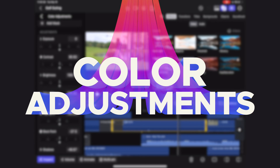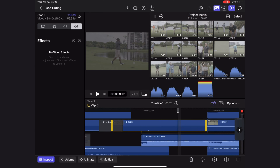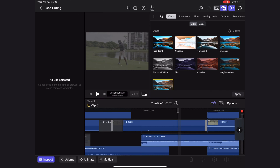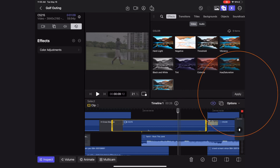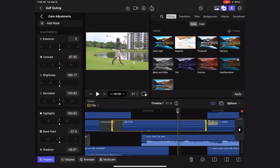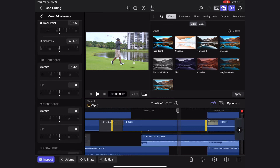The next standout feature is a new color correction feature called color adjustments. Head over to your effects browser to find the color adjustments effect, select it, select a clip in your timeline, and hit apply. Then in the inspector you can adjust your colors using sliders — you can adjust the warmth on the highlights, midtones, or shadows, as well as the tints individually.